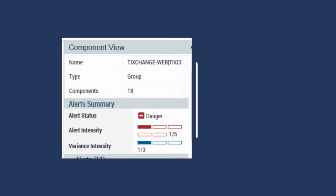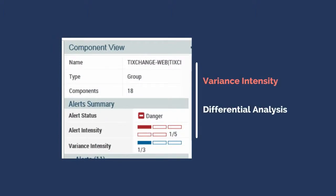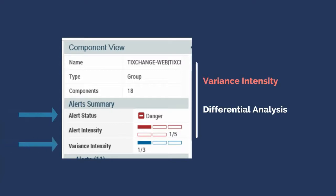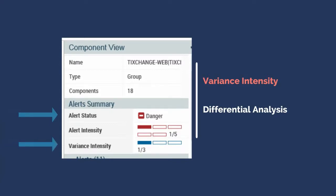Variance intensity is another innovation unique to TeamCenter. Variance intensity is a product of the differential analysis engine. Anytime the average response time related to the component trends higher than expected, the variance intensity goes up. A single transaction or component event won't cause a spike in the intensity, but a prolonged spike of slow average response times will. Easy to see indicators like alert status and variance intensity help everyone to recognize brewing or historical issues in a server or application.